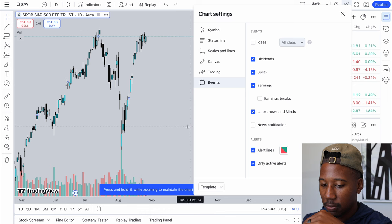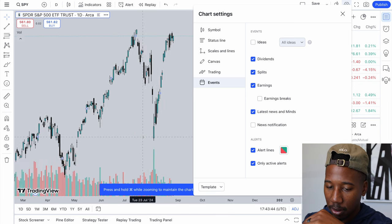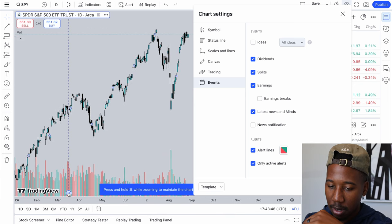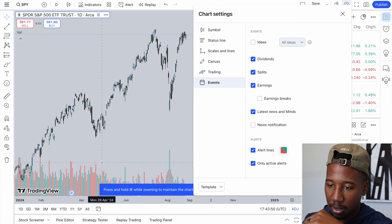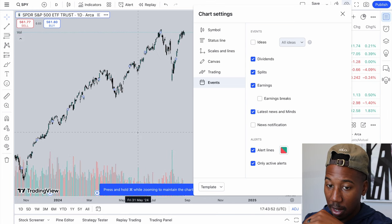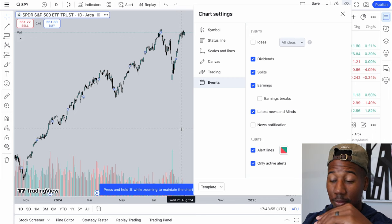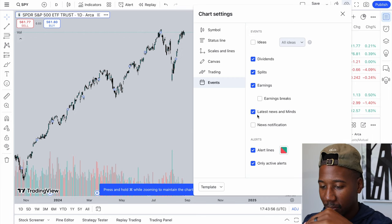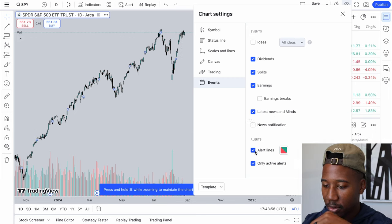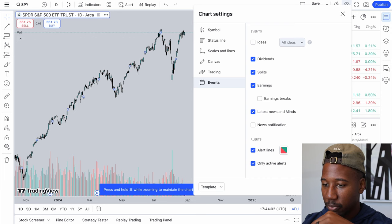You can leave those on and you'll notice kind of down at the bottom, this D stands for dividend — that's when they had a dividend. If they had earnings — we're looking at the SPY so the SPY doesn't have earnings, but if they did, it would be there. So alert lines and only active alerts. That's all for the chart settings.